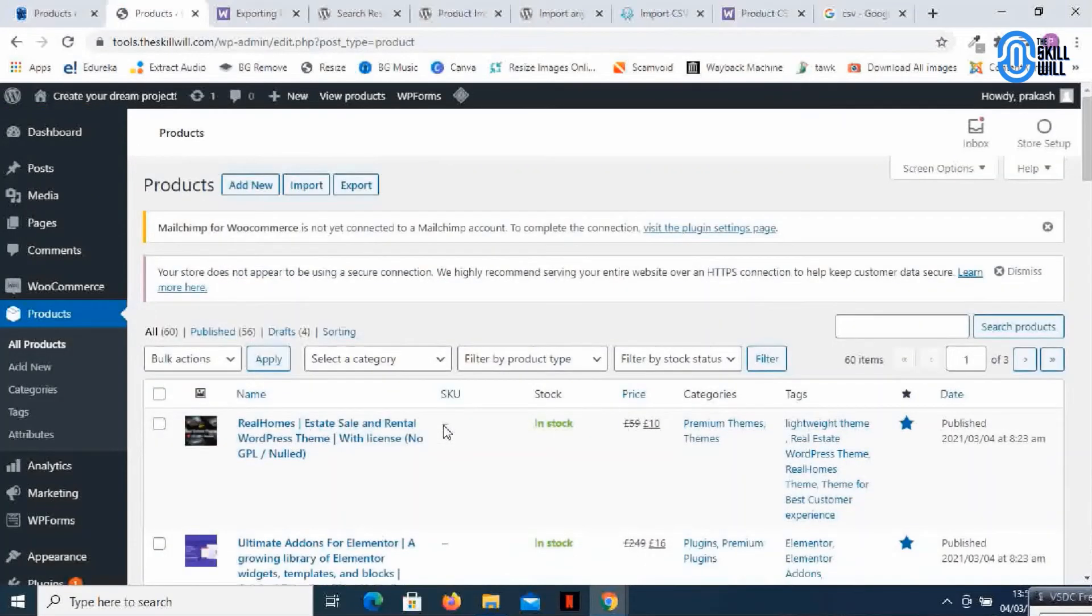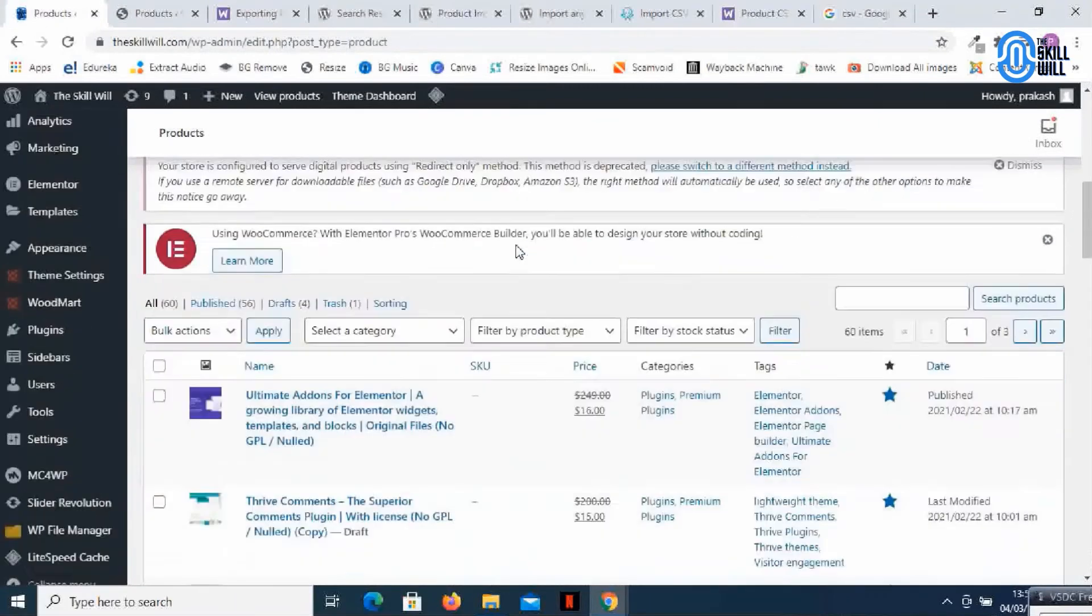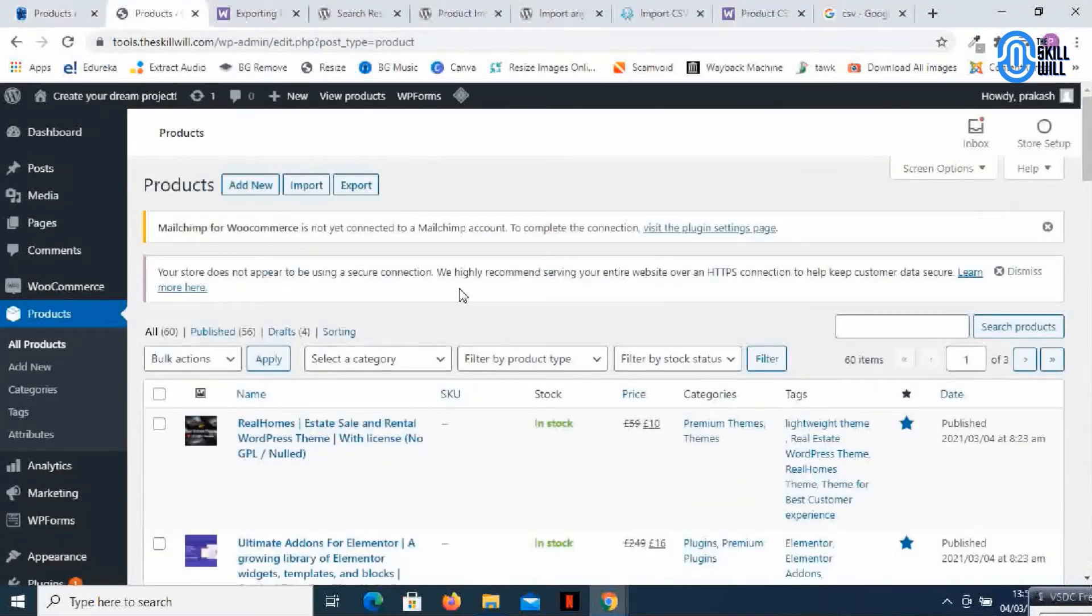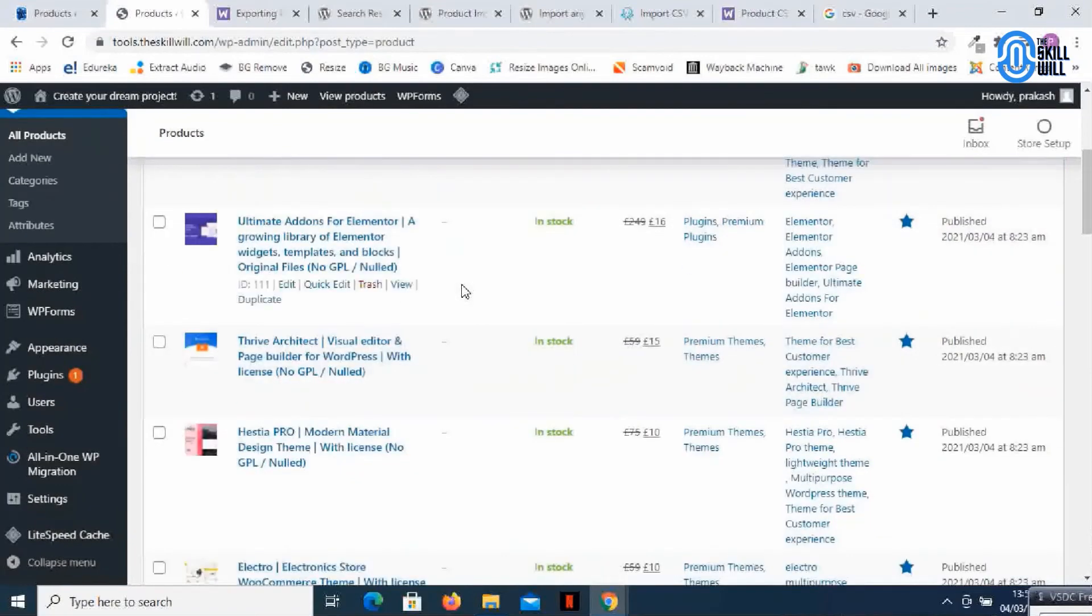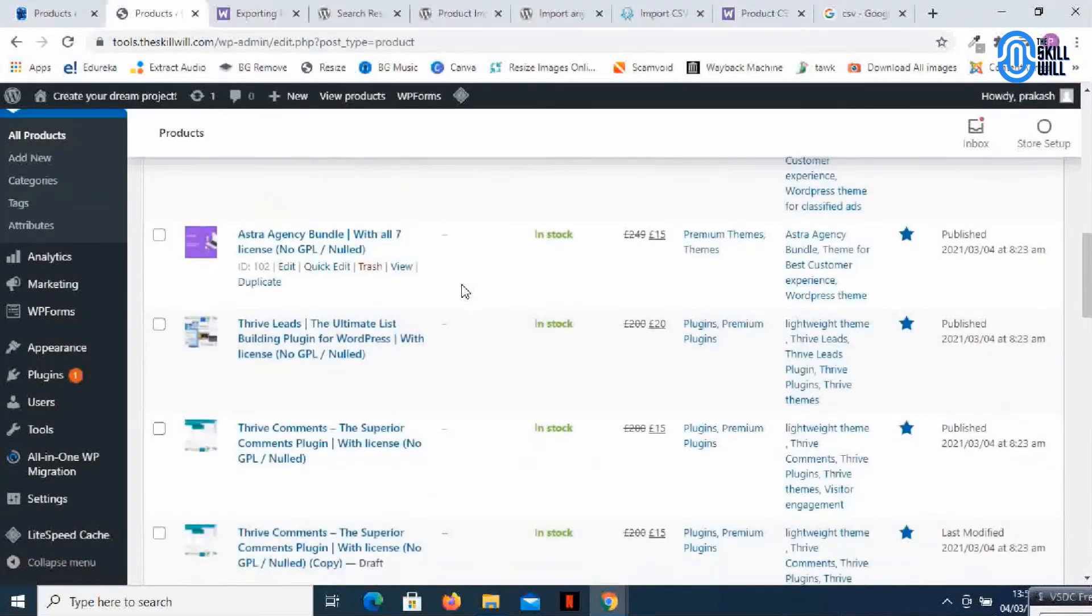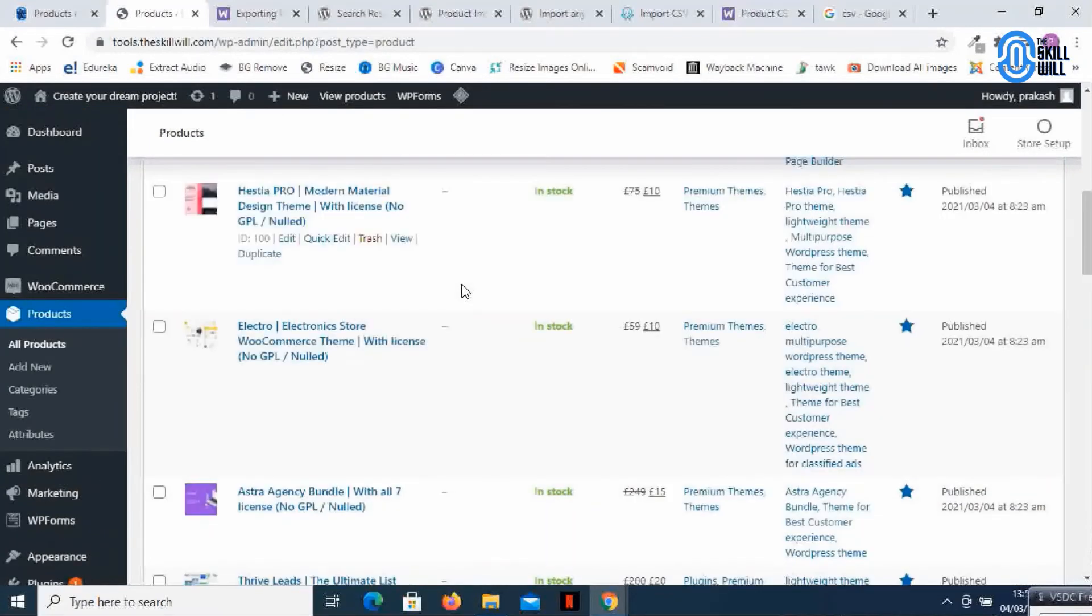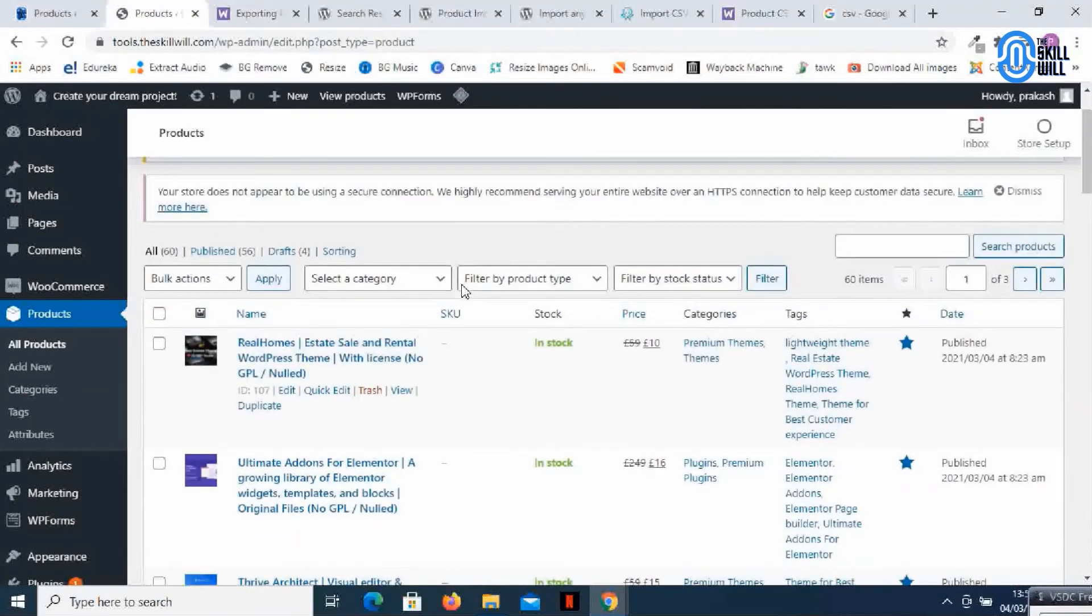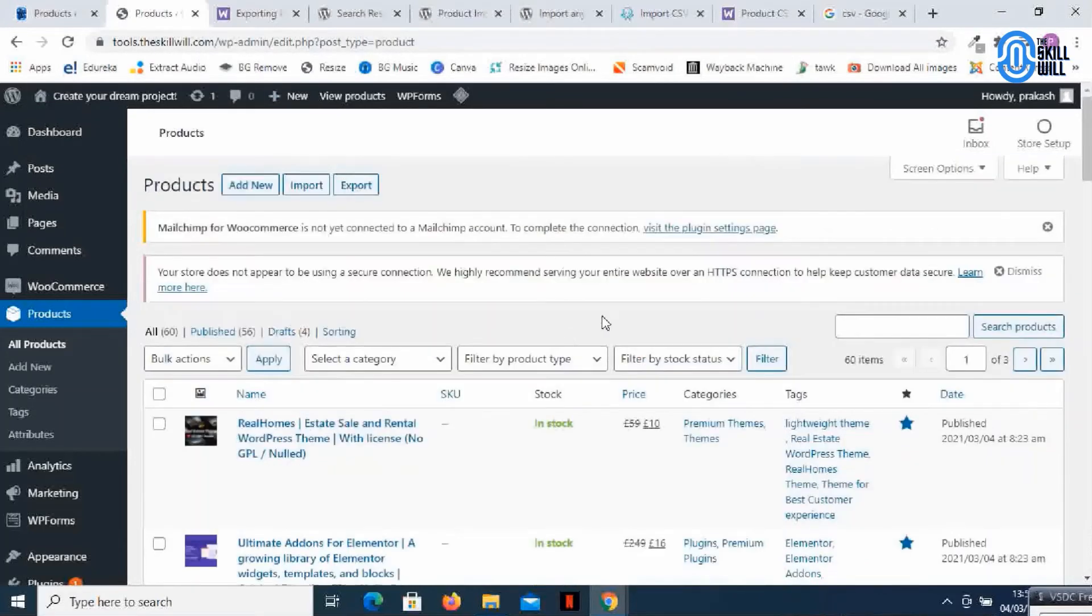So here it is and if you check now I exactly have the same products here on my new domain. It's all the data which was there on the original website, now I have it on my second website also.